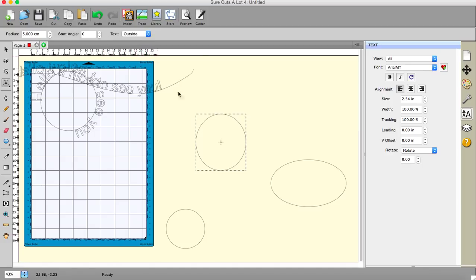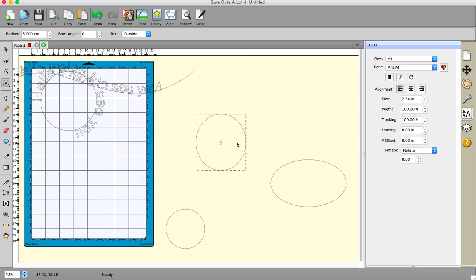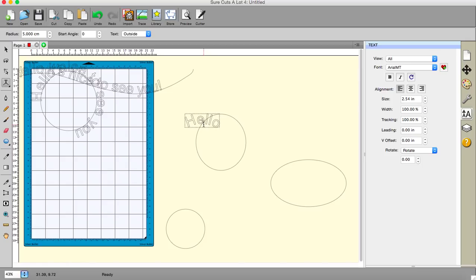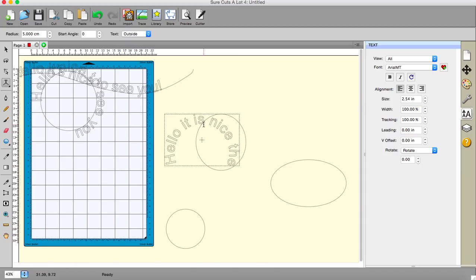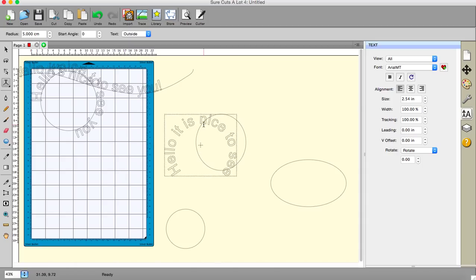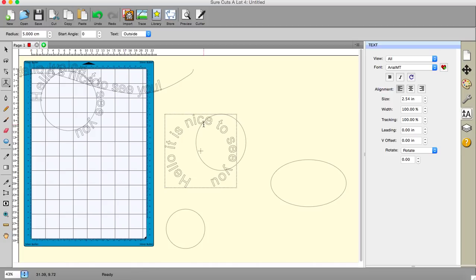And you'll notice that we get these boxes come up here, which gives us the radius of the arch we want to type on, the start angle and the text outside or inside. Now the radius is pretty obvious. It's the distance between the centre to the outside. And if this were a true circle, then that would be fine. It isn't at the moment. So whatever I do, the text will be slightly off. But this is what you can do with this.